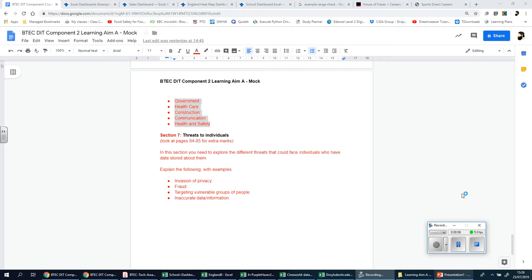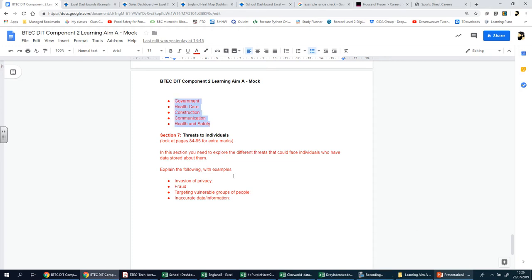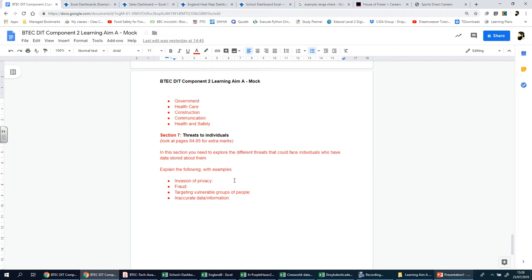Welcome back ladies and gents, we're now going to be looking at the last section for this learning aim A, which is titled threats to individuals. What we're talking about here now and what you need to explore are the different threats, basically dangers, that could face individuals who have data stored about them. Companies will have data on people now, those people are customers, and if it's a hospital or a doctor surgery, those people are known as patients.